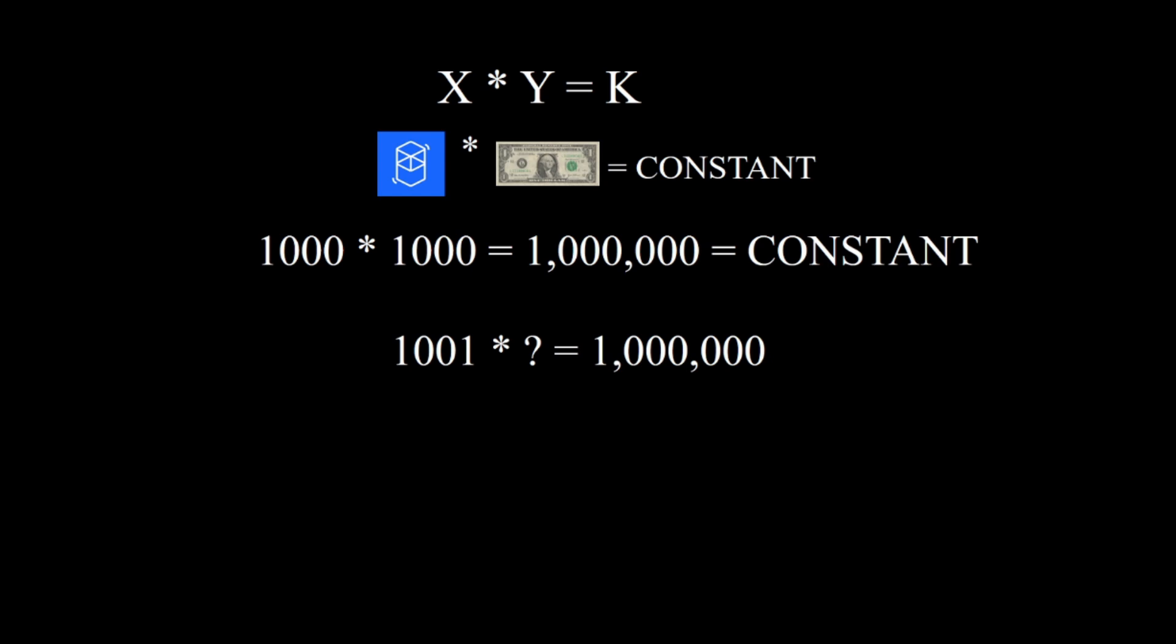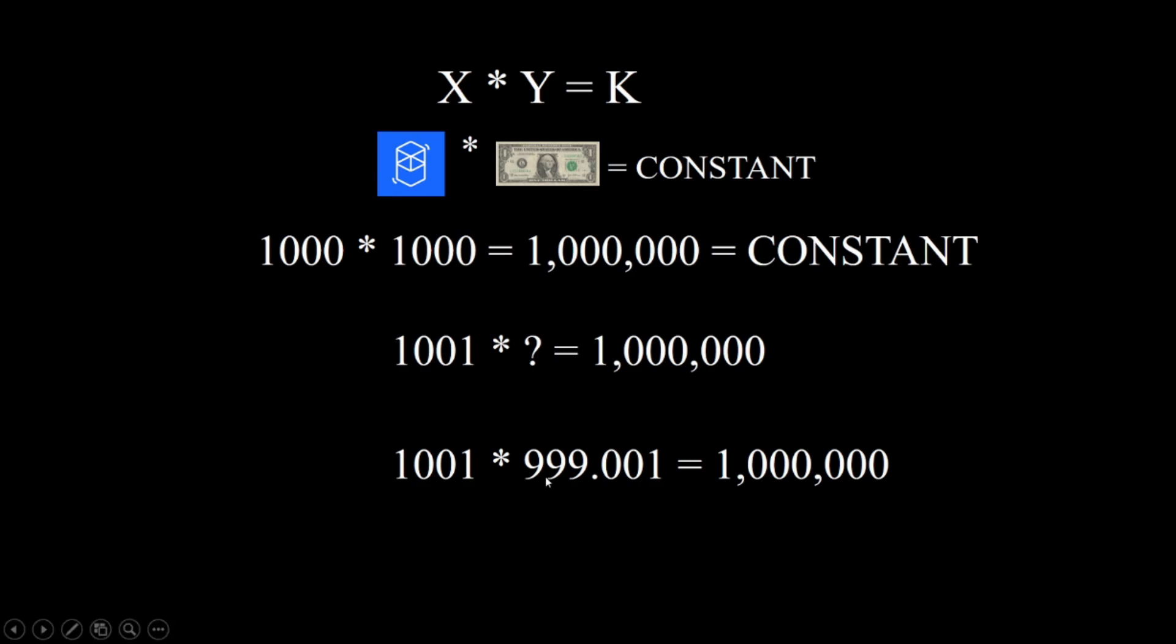We had 1000 FTMs and 1000 dollars, so our constant is 1 million. And we try to trade our FTM for a dollar, so we add 1 FTM to the pool. So how much dollars there have to be? We just divide 1 million by 1001 and we get 999.01, so there has to be 999.01 in the pool.